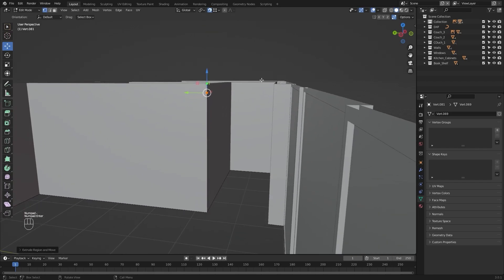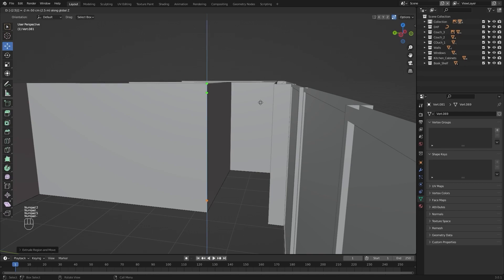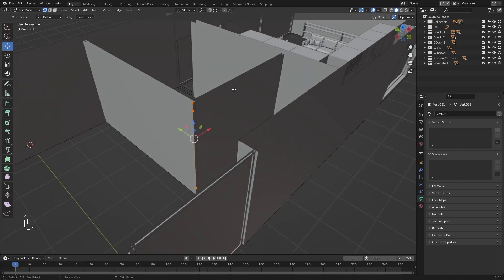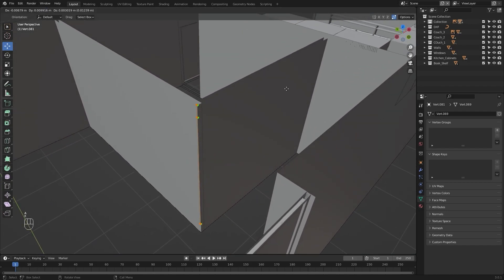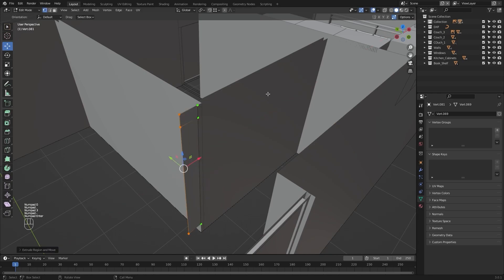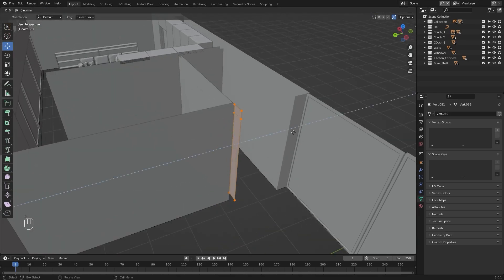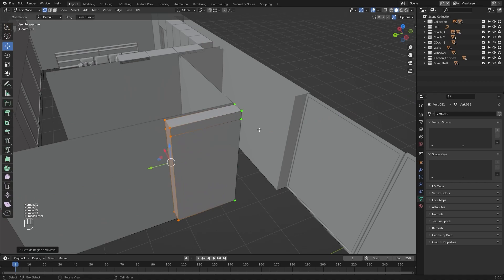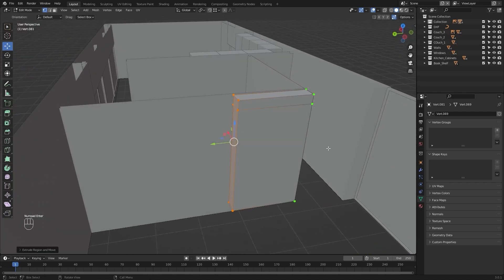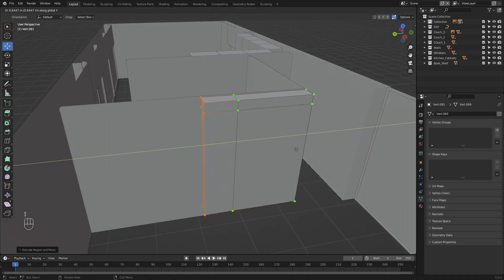Let's extrude this on Z again and I'll type in 2.5 meters. I'll select everything and let's extrude this on X by 0.3 meters. Select all of these and let's extrude them on Y by 1.53 meters. Let's extrude them on Y again and I'll type in 2.84 meters.